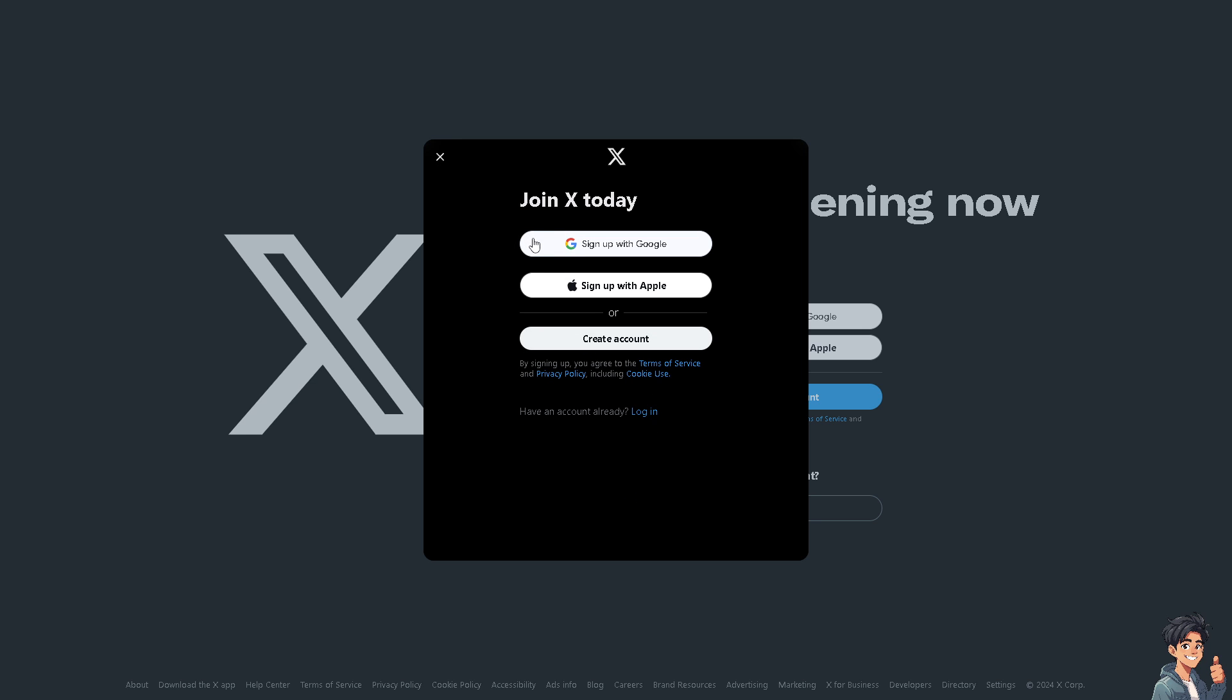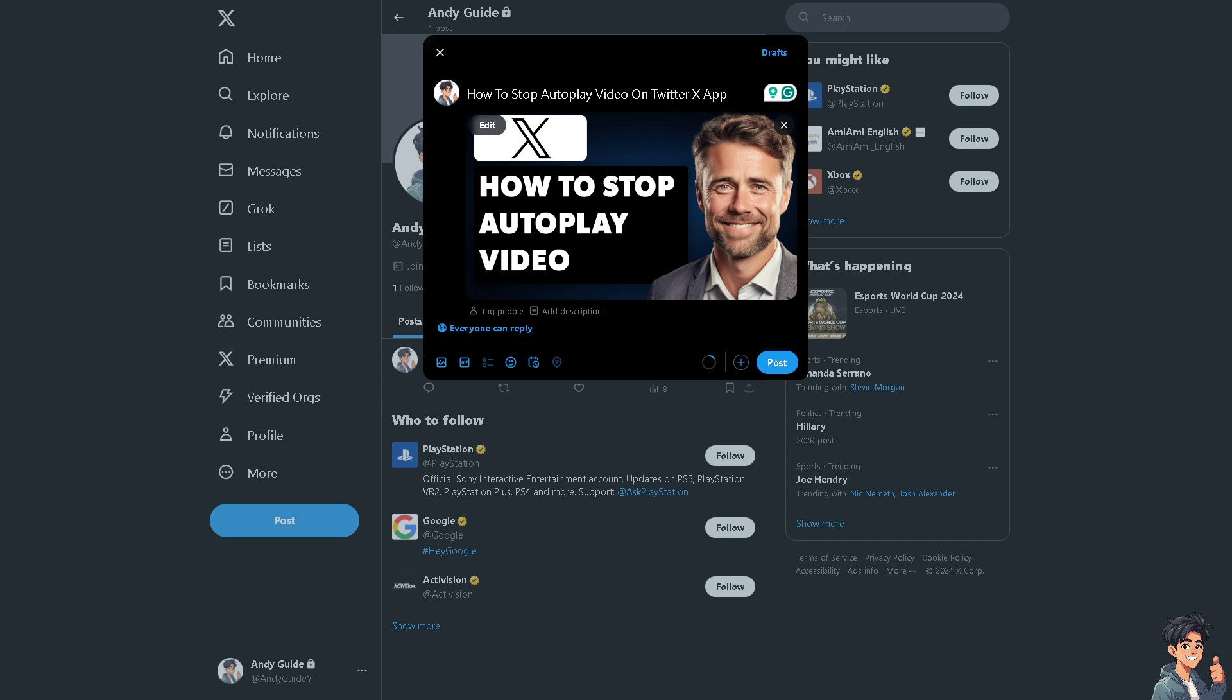From here, just follow the on-screen instructions and you're good to go. Now stopping the autoplay videos on the Twitter app or the X app is relatively easy and a straightforward process.